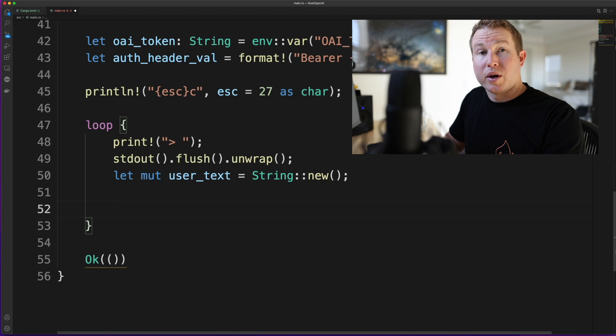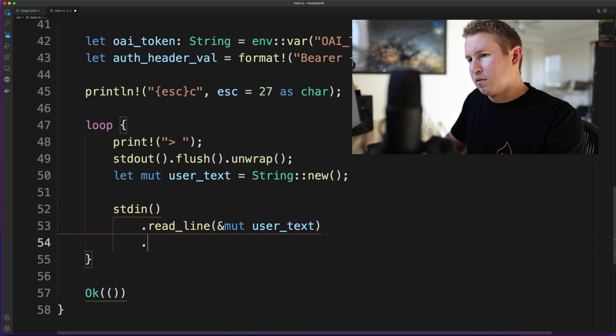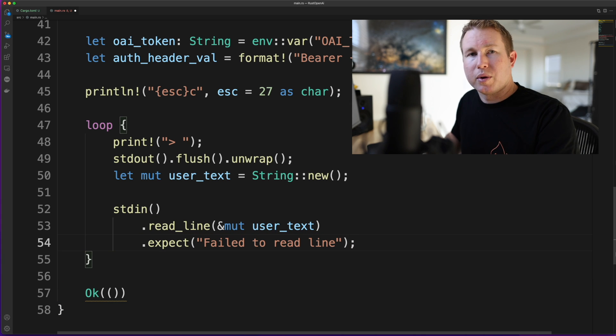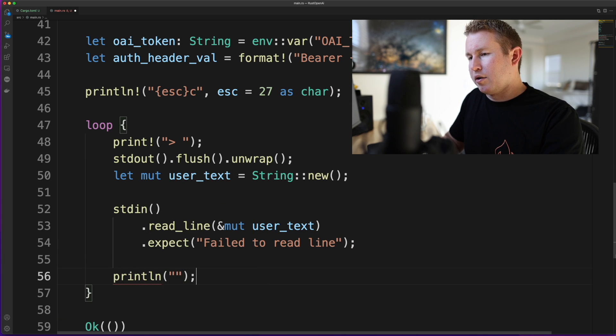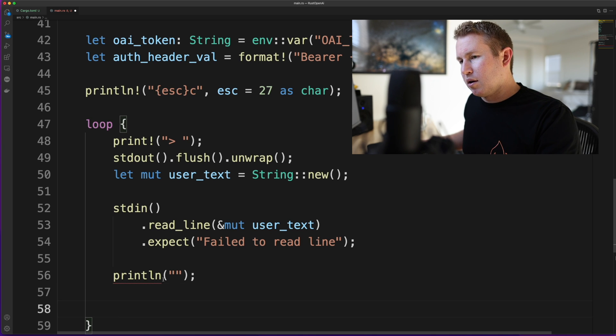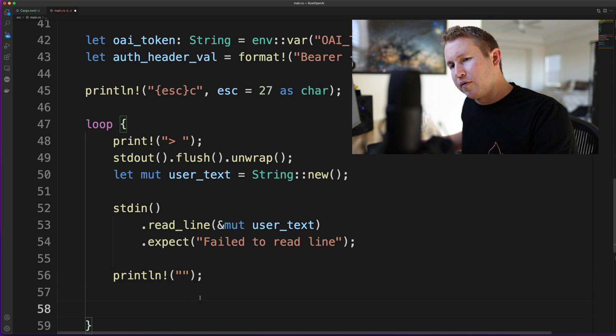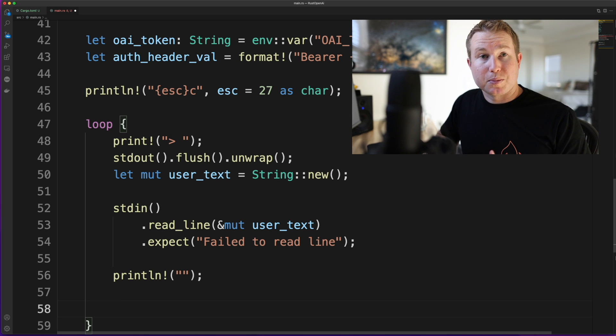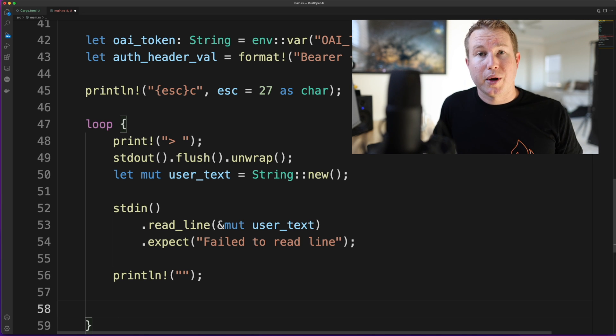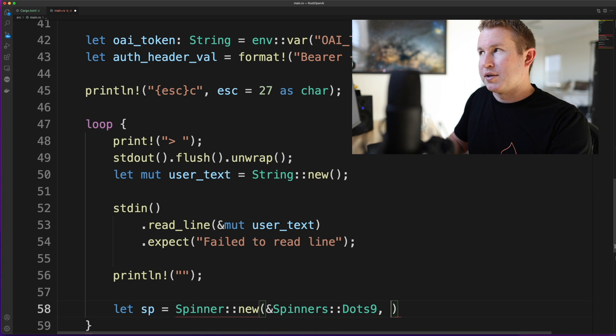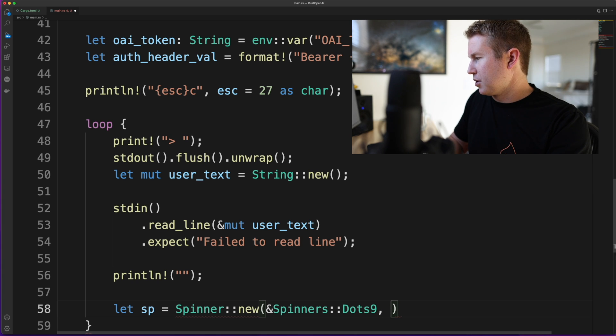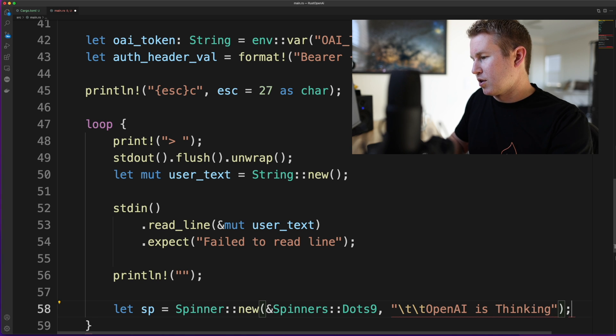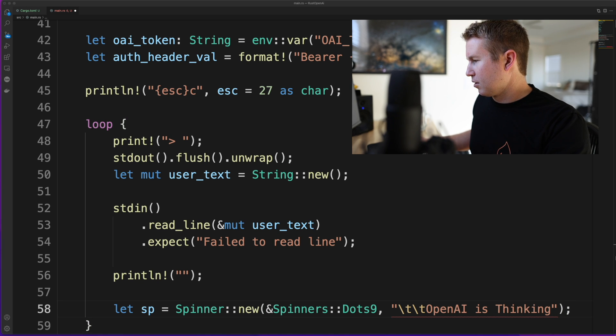And now we're going to create a variable to store the thing that the user types in. And then we're going to read from standard in. And expect is going to take a message that we display when there's an error. We're going to add another new line to keep things clean. There's probably a better way to do that. Let me know if anyone knows of any. We're going to create a new spinner and start that spinning while we wait for the response from OpenAI. This crate has a bunch of different spinners you can choose from. We're just going to pick one called dots9. And we're going to display this message next to the spinner.